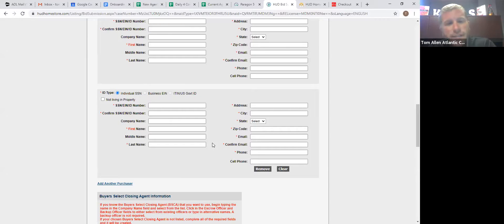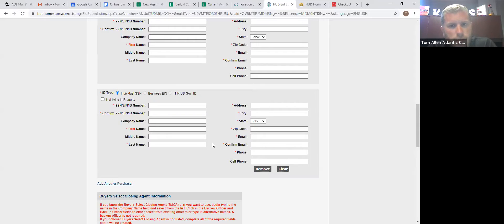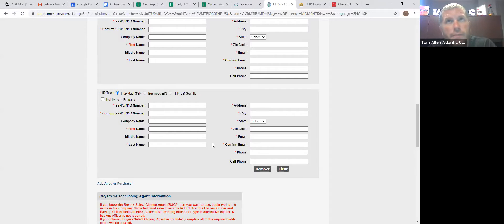Once it's sent to you, you say, yes, it works. It's fine. No changes. Then it goes to your broker. They sign off. Then it goes to your client. They sign off. Then it goes to the title company. They sign off. And then it goes to HUD for them to sign off.